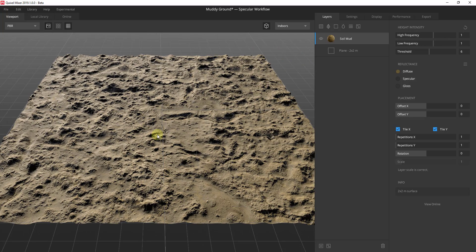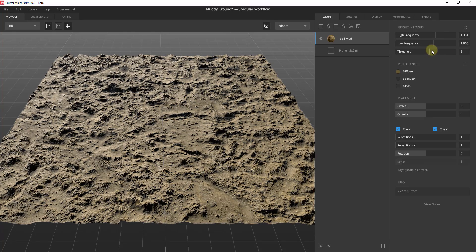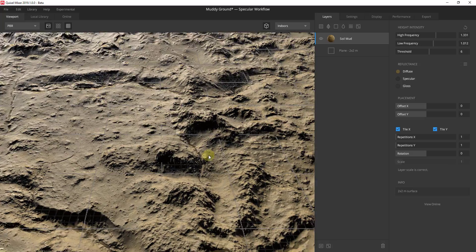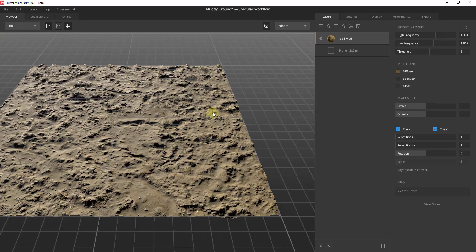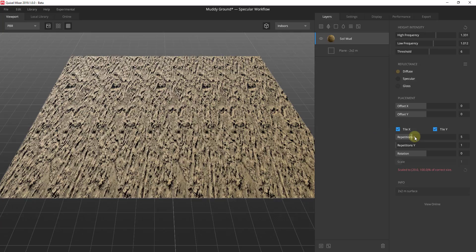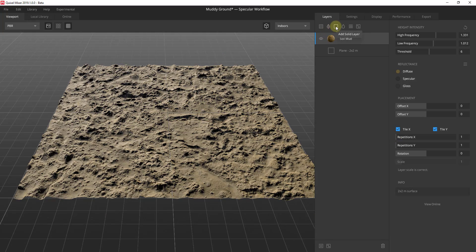You can make different adjustments to the material to change how it looks. For example, you can adjust the intensity of the height of the bumps using these sliders, and you can also adjust the threshold. My recommendation would be to just start playing around with these sliders until you get something that you like. You can see how this is generating heights based on those frequencies, and you can also adjust sizes and repetitions.